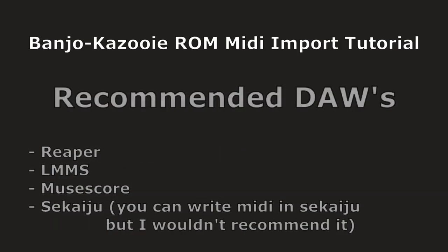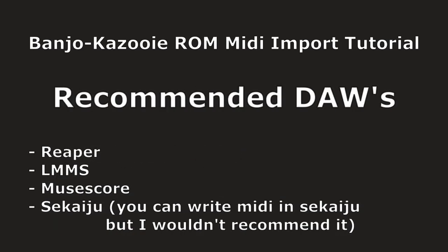A few softwares I would recommend if you want to write your own music is Reaper. Another one is LMMS or MuseScore. LMMS and MuseScore are a lot easier to learn. Reaper is a little bit more difficult, but I think Reaper is the best option.